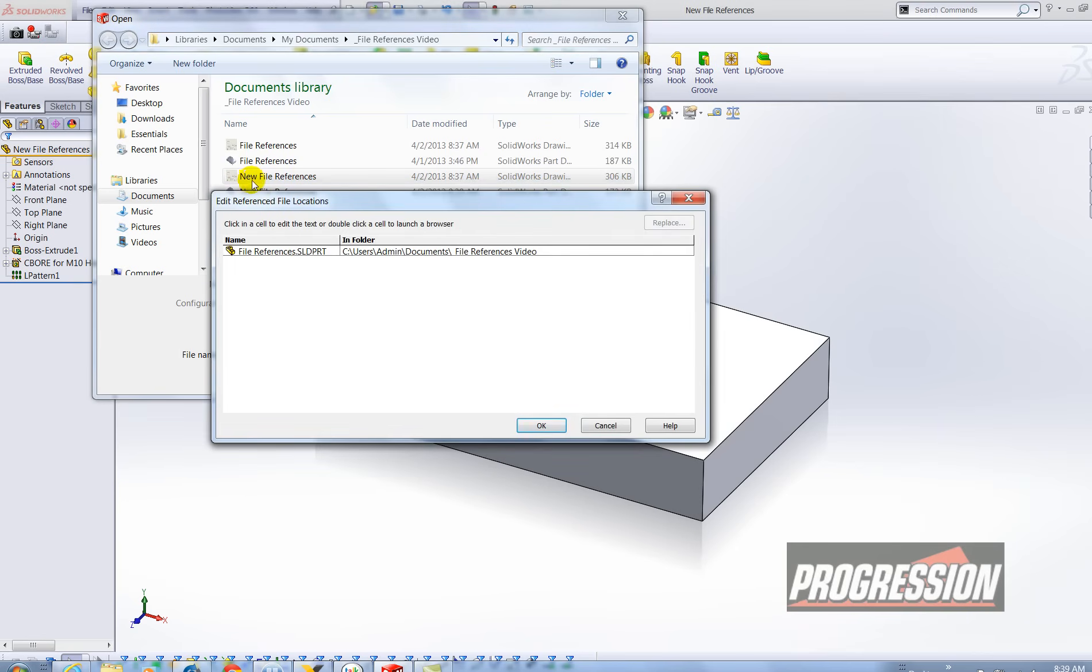This tells me that the new file references drawing reflects the original file references part which is not what we want. We actually want to swap out those models.